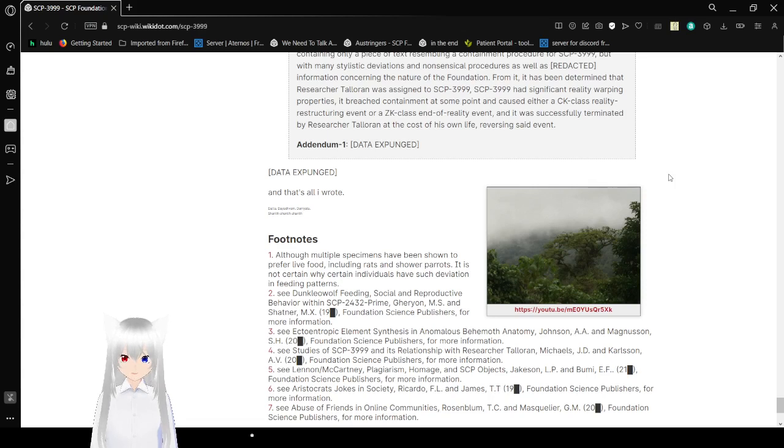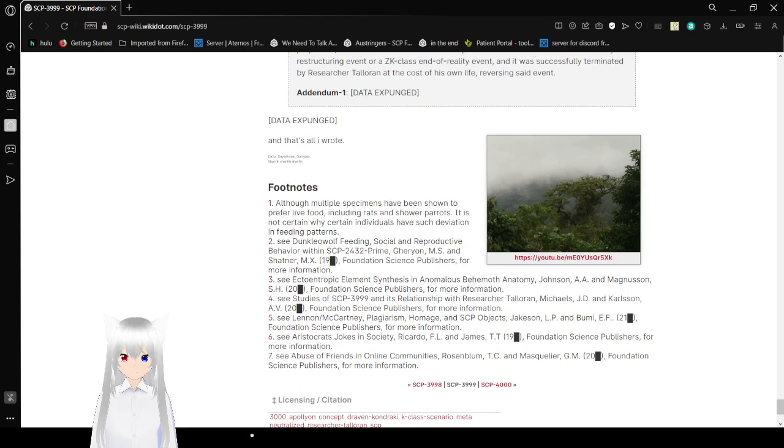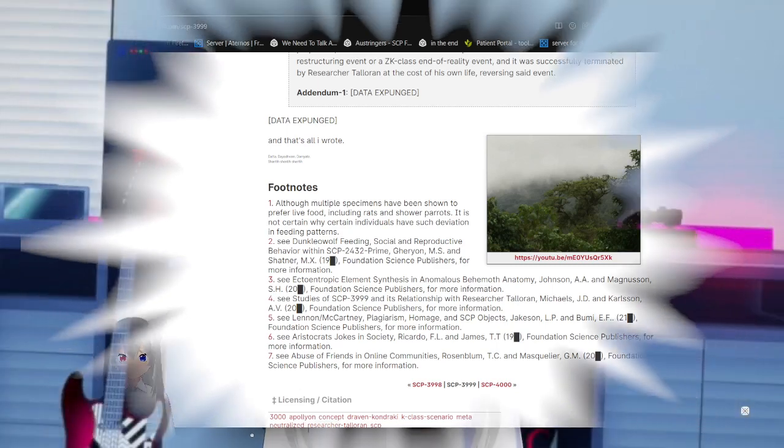At the bottom of SCP-3999's containment chamber, the corpse of researcher James Toleran was found. Researcher Toleran had disappeared almost directly following the assignment to Site-118. An aged and cracked cell phone was found on his body. It contained only one piece of text resembling a containment procedure for SCP-3999, but with many insect deviations and nonsensical procedures as well as redacted information concerning the nature of the foundation. From it has been determined that researcher Toleran was assigned to SCP-3999. SCP-3999 had significant reality warping properties. It reached containment at some point and caused either a CK-class reality restructuring event or CK-class end of reality event, and was successfully terminated by researcher Toleran at the cost of his own life, reversing said event. Addendum 1: Data Expunged. Data Expunged.